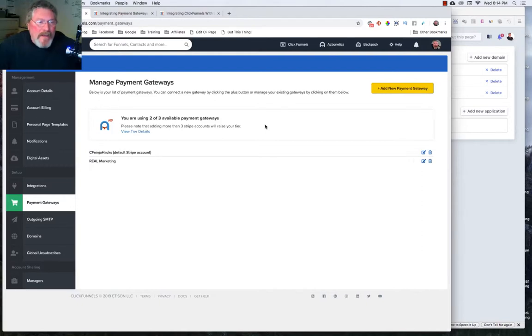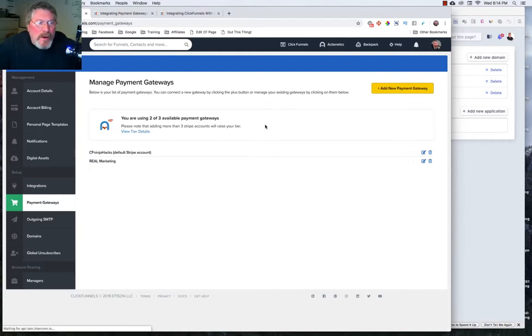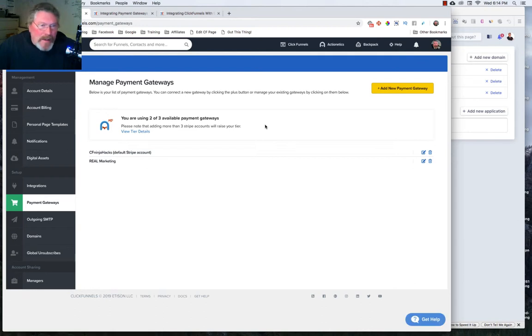Welcome back. This is Dan Habe with CFNinjaHacks, and today we're going to look at setting up payment gateways inside of your ClickFunnels account.